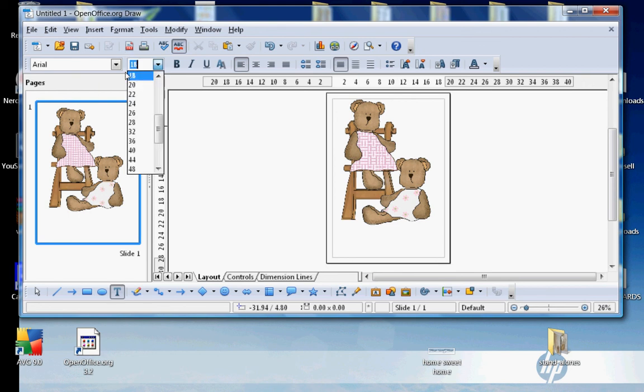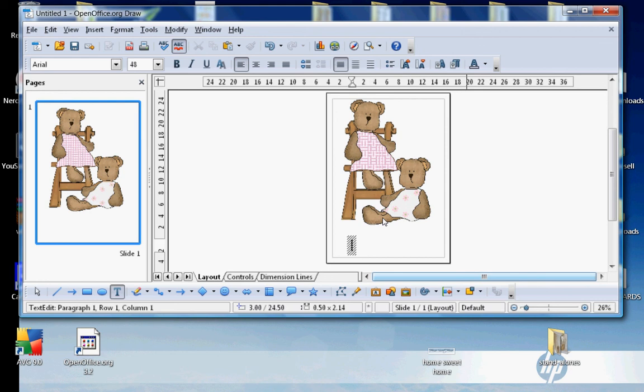Write whatever I want. Happy birthday. Now I want to change the style, the color, and the size.